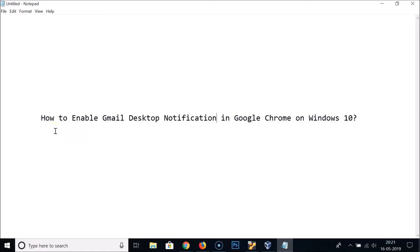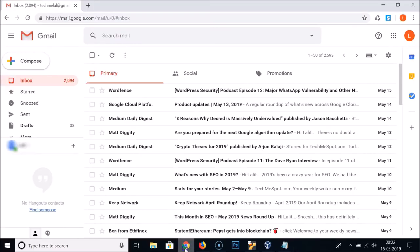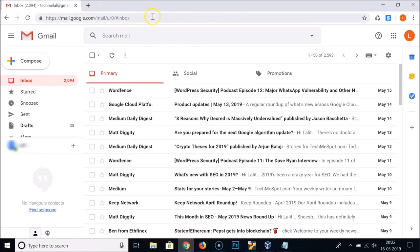Hi guys, in this tutorial I'm going to show you how to enable Gmail desktop notifications in Google Chrome on Windows 10. Just open your Google Chrome web browser and go to gmail.com.